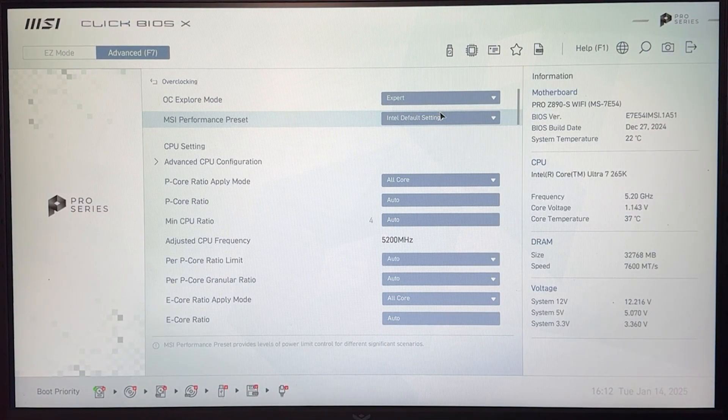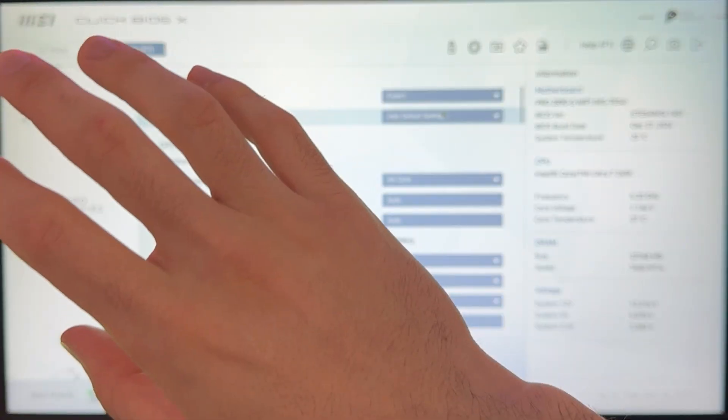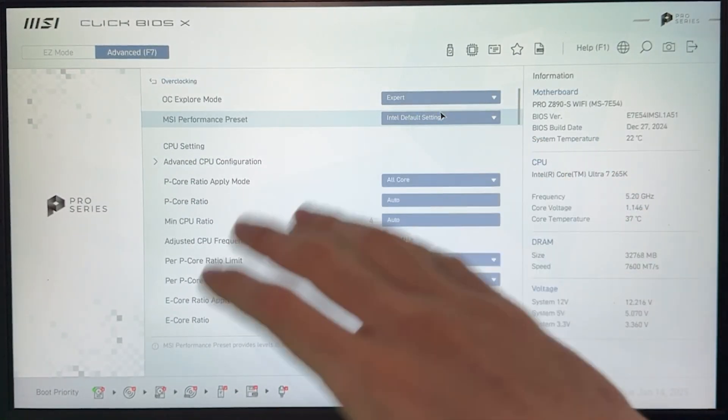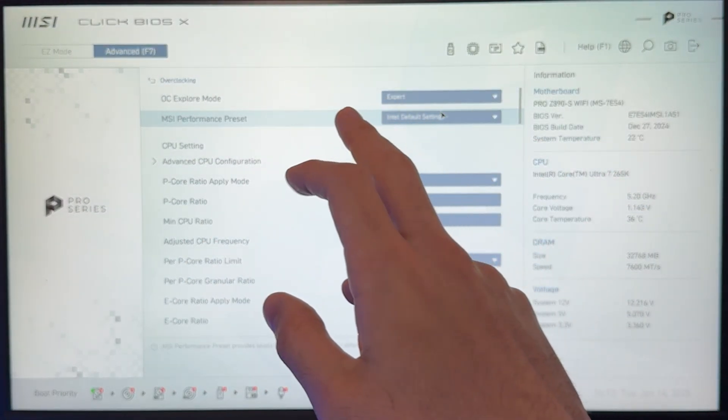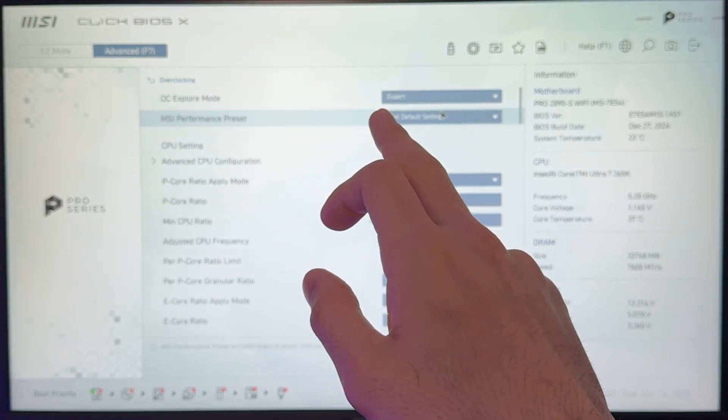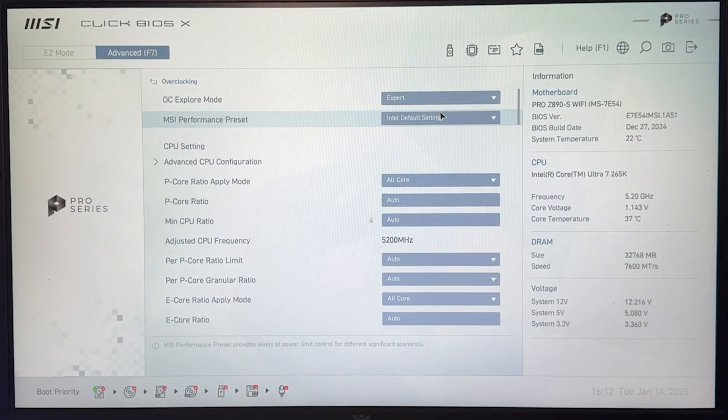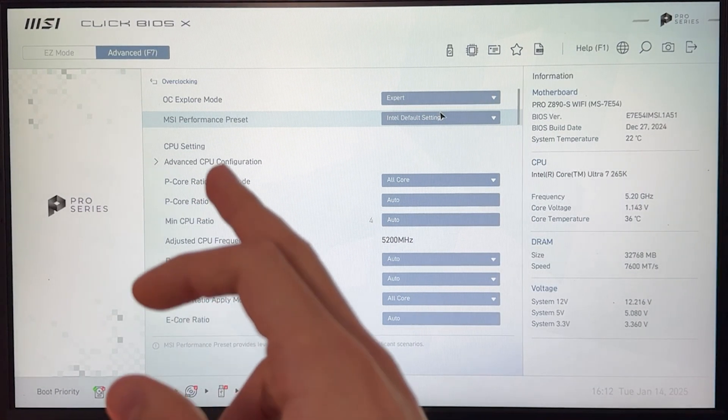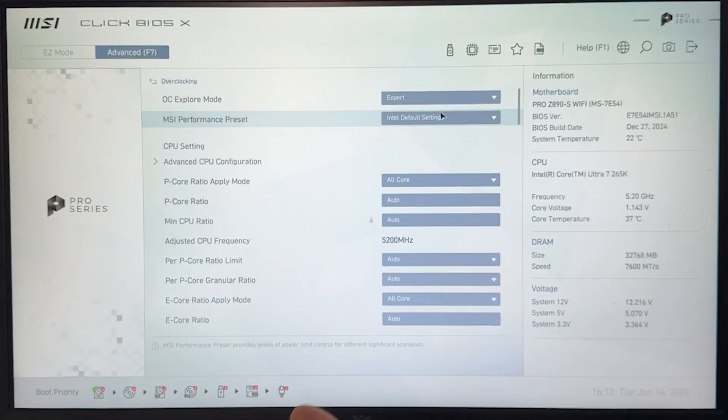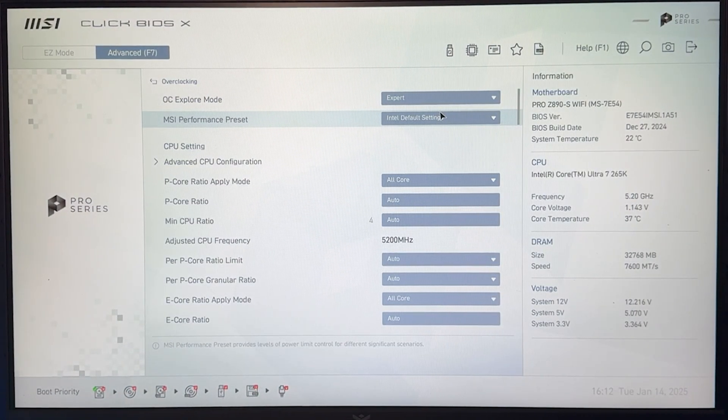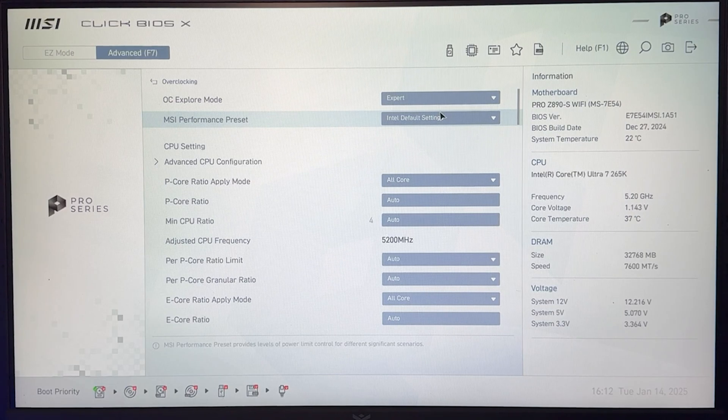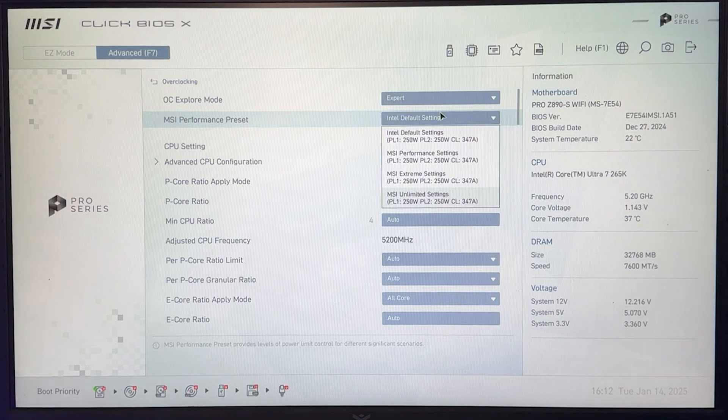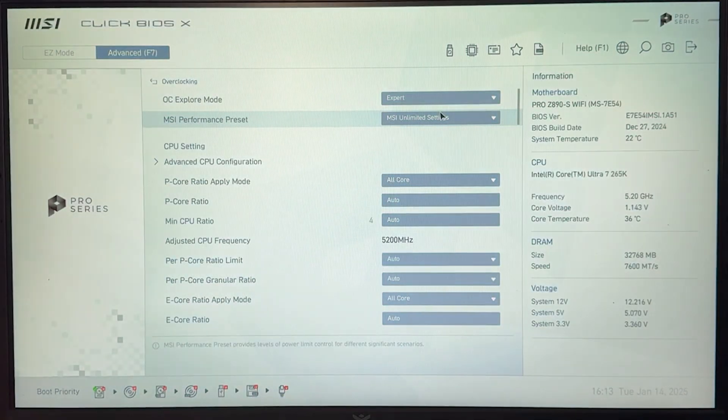There's going to be a setting in your BIOS, which is basically the power limits. It's going to be called something different for every motherboard, but it's going to be set as Intel default setting in every single motherboard. So it's easy to recognize. In my case, it's called MSI Performance Preset. If you have an Asus motherboard, it's called CPU Cooler Tuning. And now you want to just unlock this one and say yes to the disclaimer.